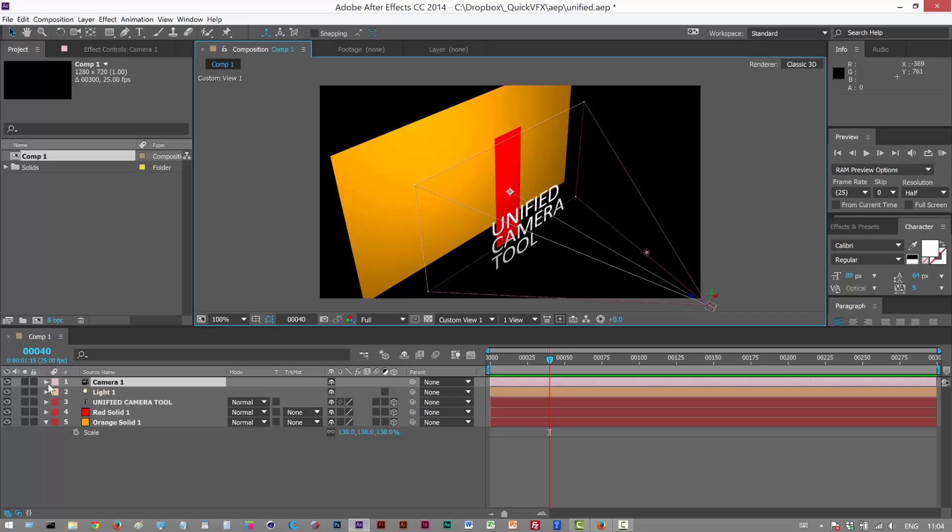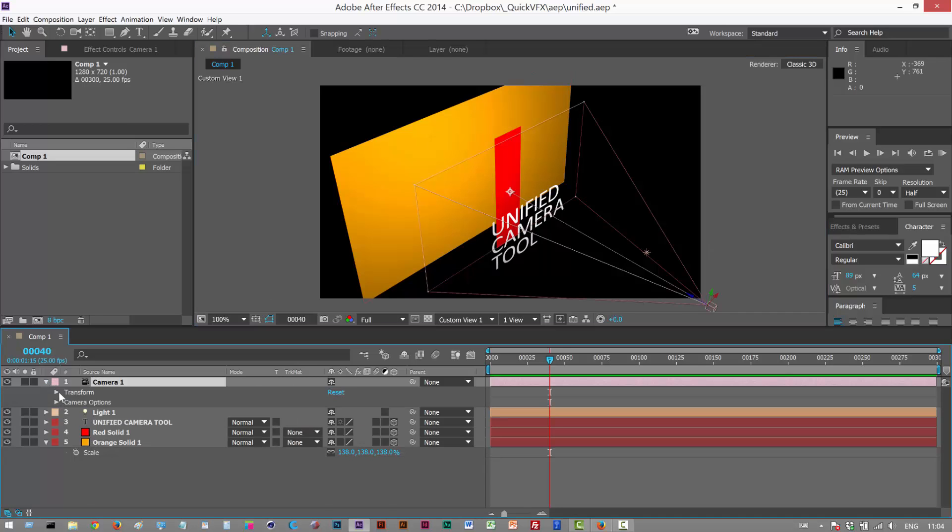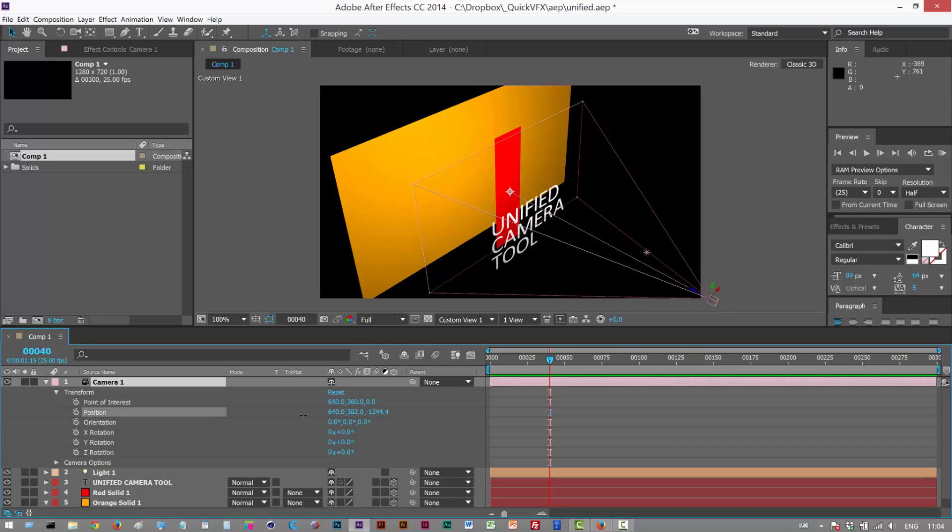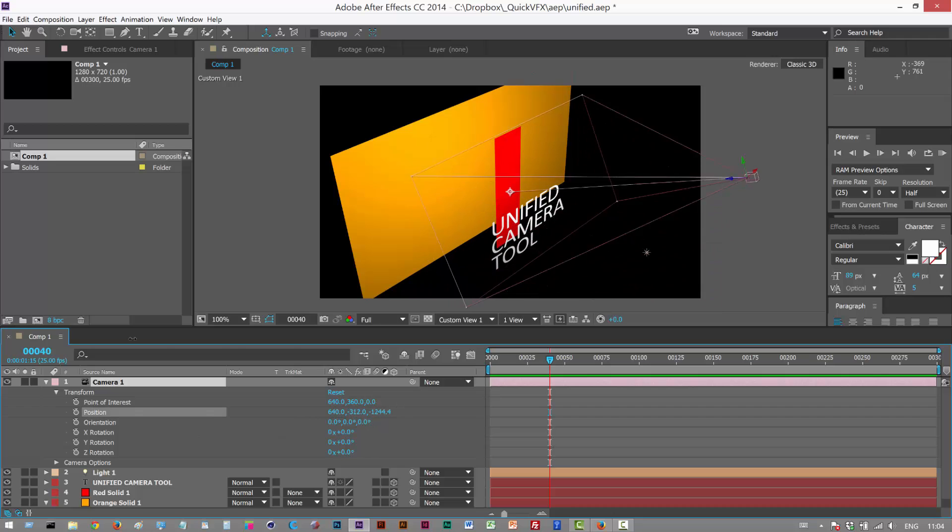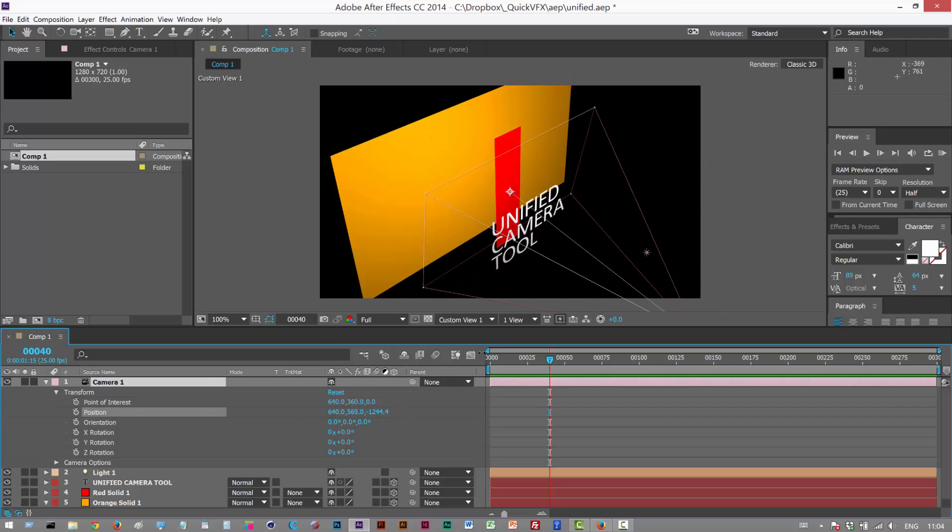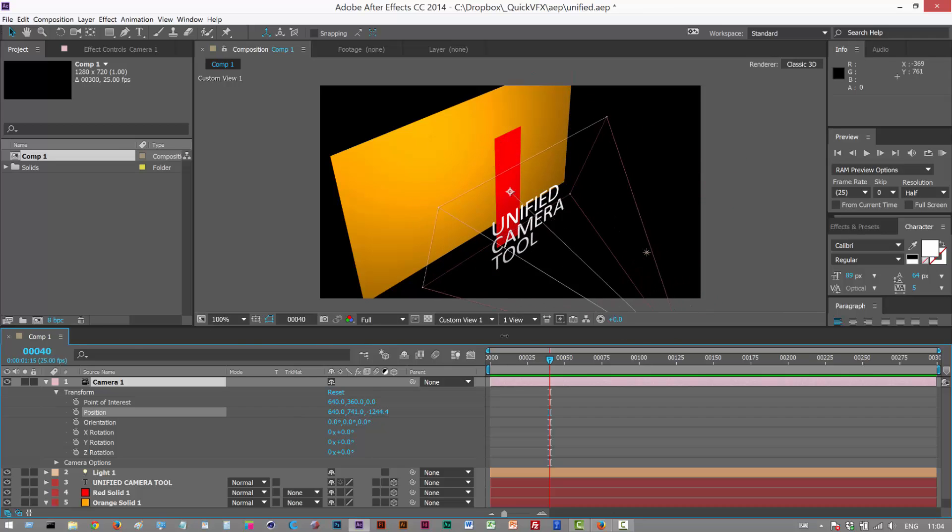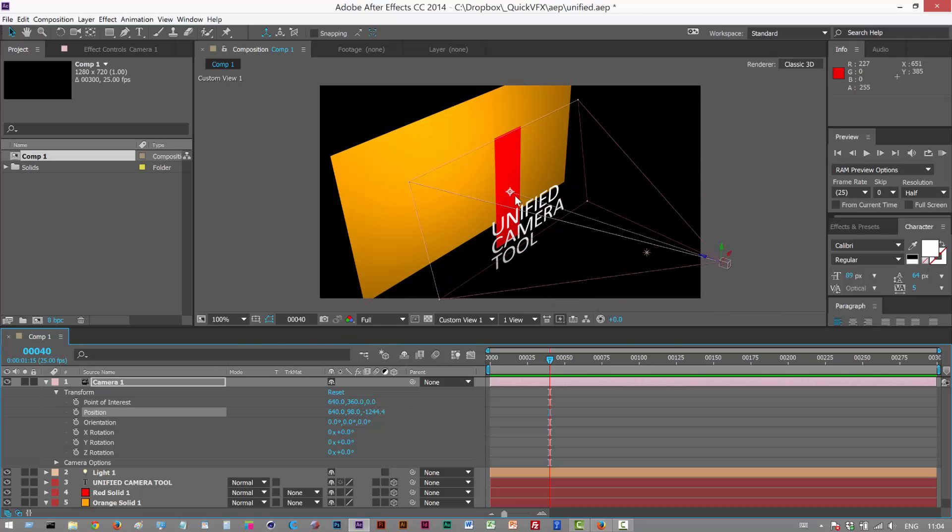I'm going to open up the camera transform options. We have Position. This basically just moves the camera around a point of interest. This is the point of interest, and this is the camera body.